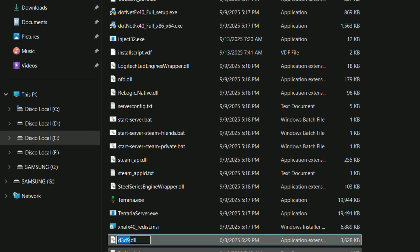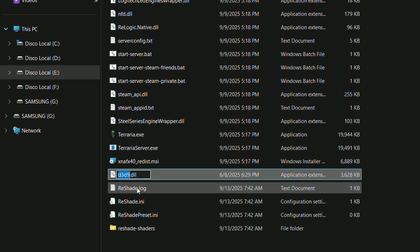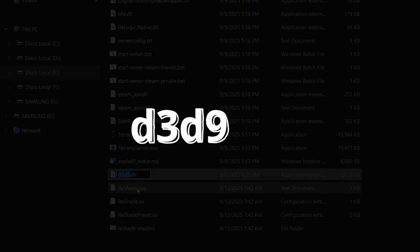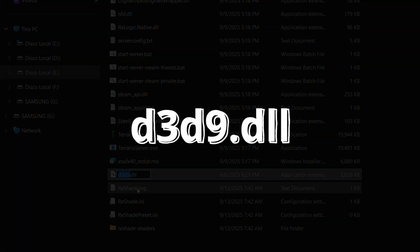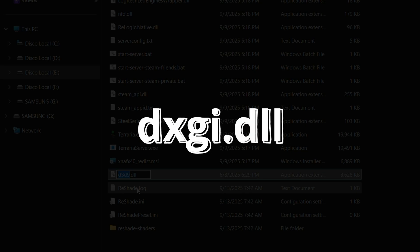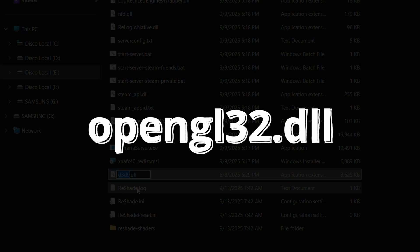Go to your game folder and find the ReShade DLL. It will likely be named d3d9.dll, dxgi.dll, or opengl32.dll.